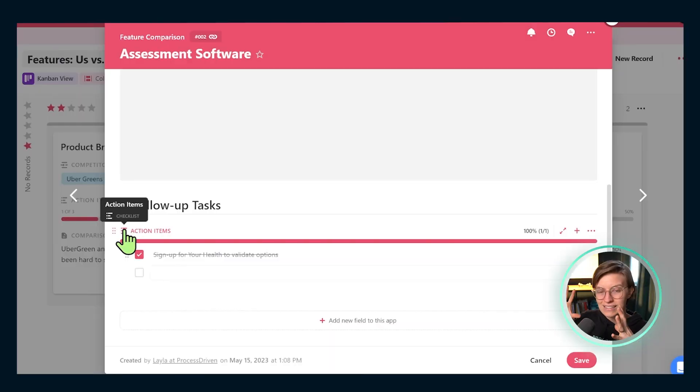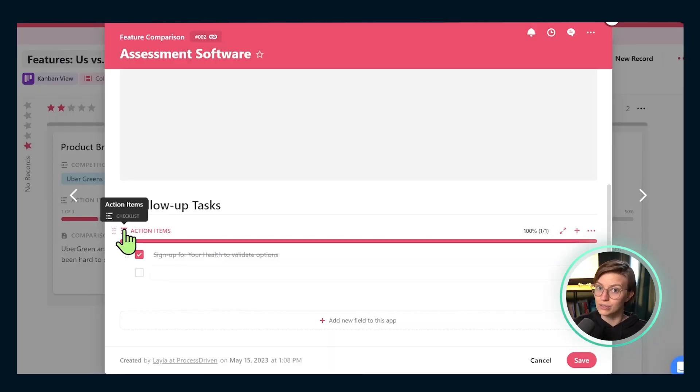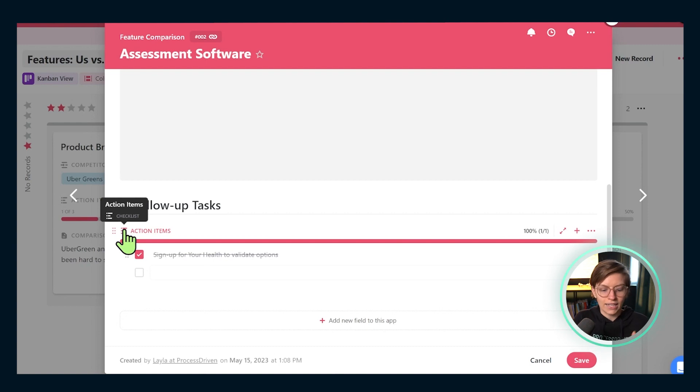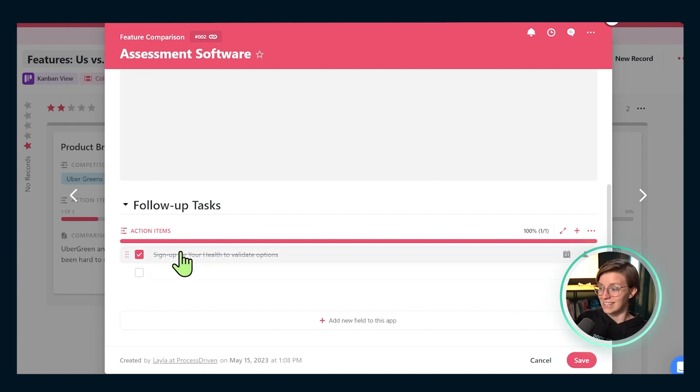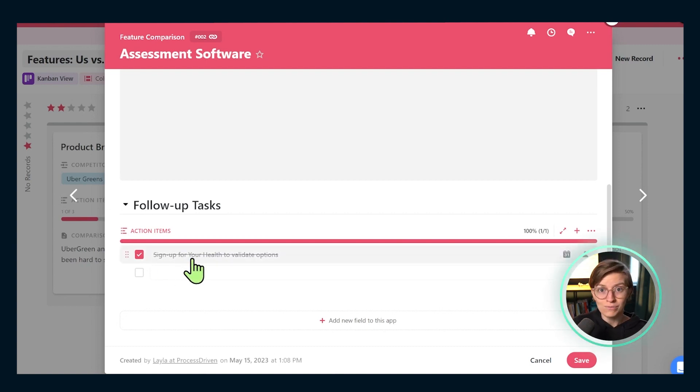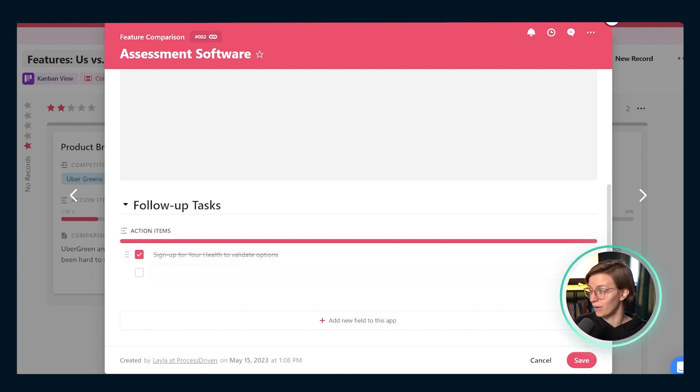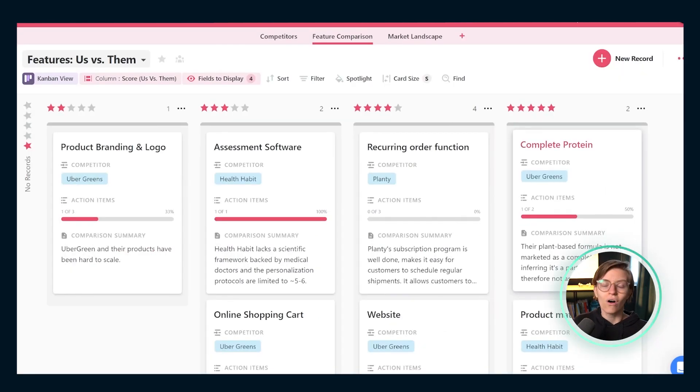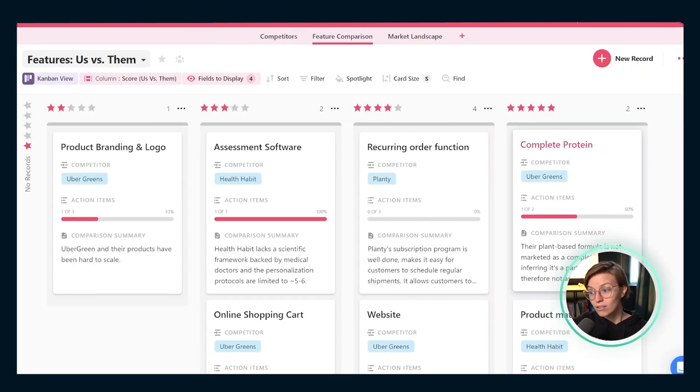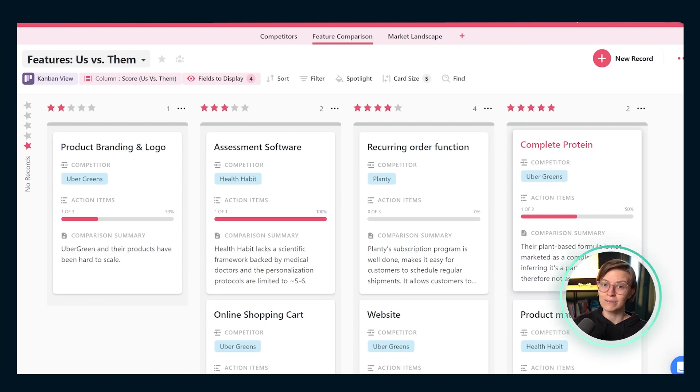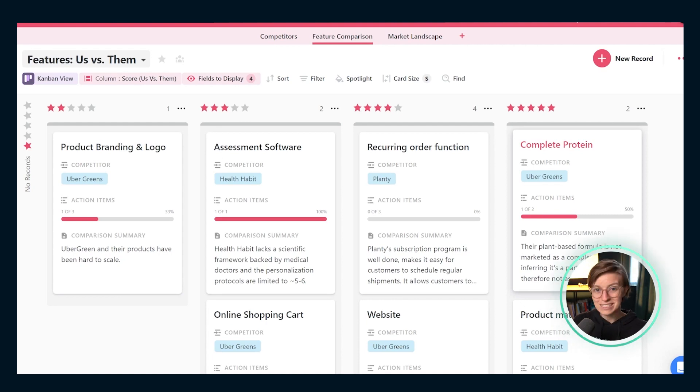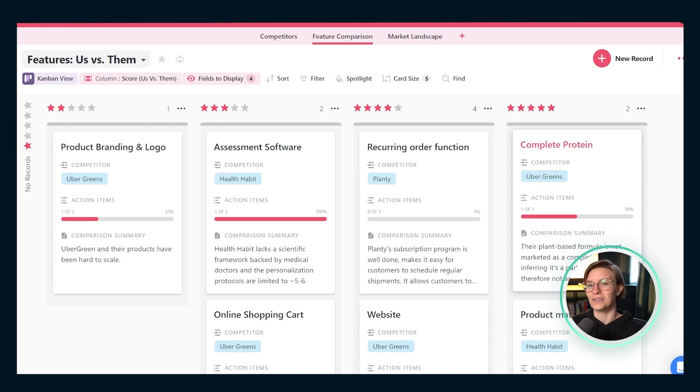Data does us no good if we don't make time to actually review and learn from it. And so this follow up tasks area is our opportunity to take specific actions, whether that's adding ideas into our product backlog, signing up for their own program so we can find out more about what we've got going on, or all sorts of other things. To view all of the example action items in this template, be sure to install SmartSuite, install the template and explore it for yourself.